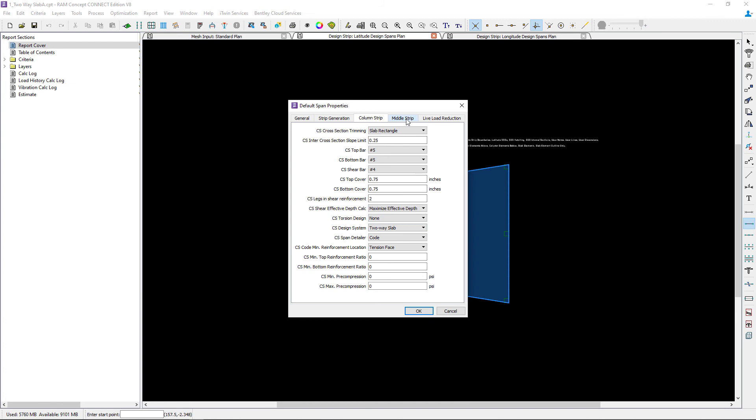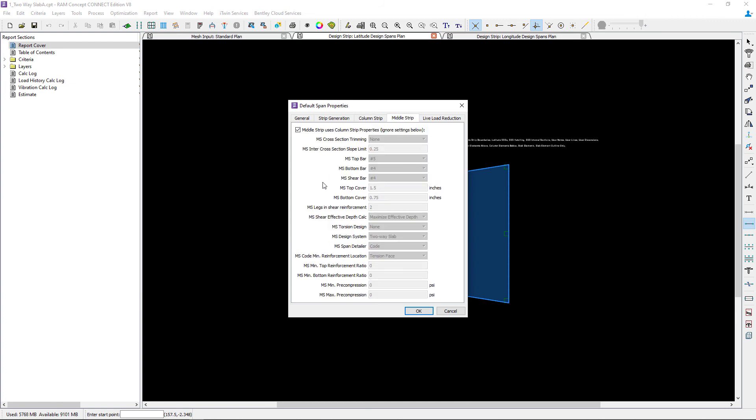Next we can enter the middle strip properties. You can specify the middle strip information separately from the column strip or you can ask the program to just use the column strip properties. This means that this tab will inherit all of the information that you entered in the column strip tab.